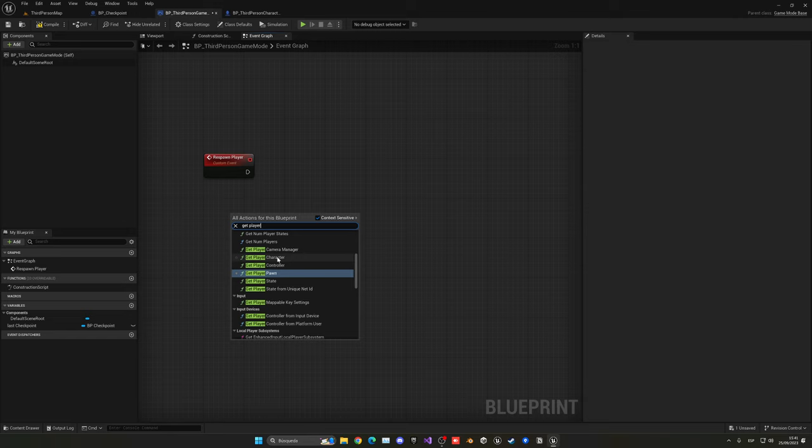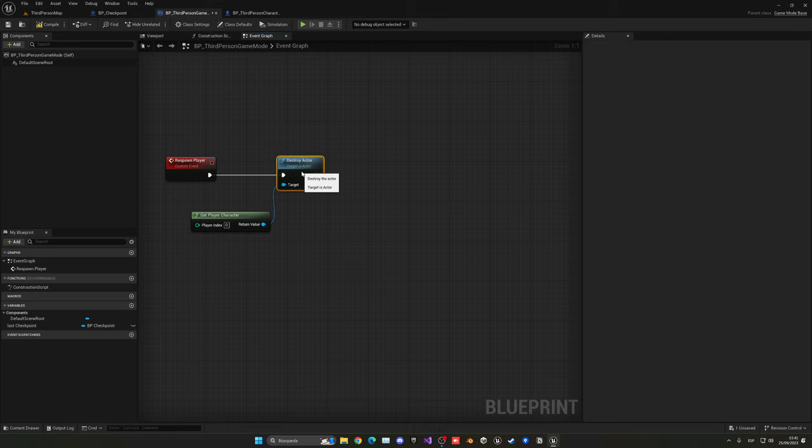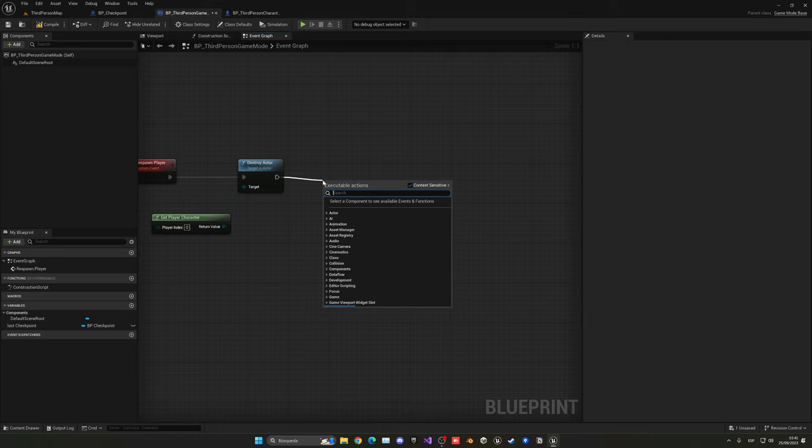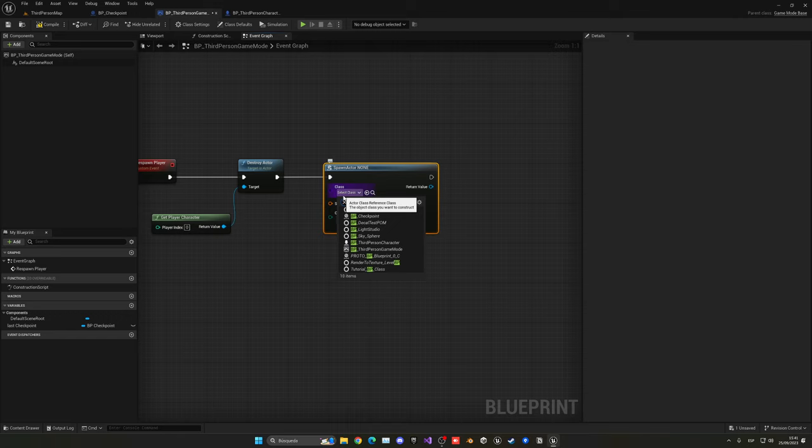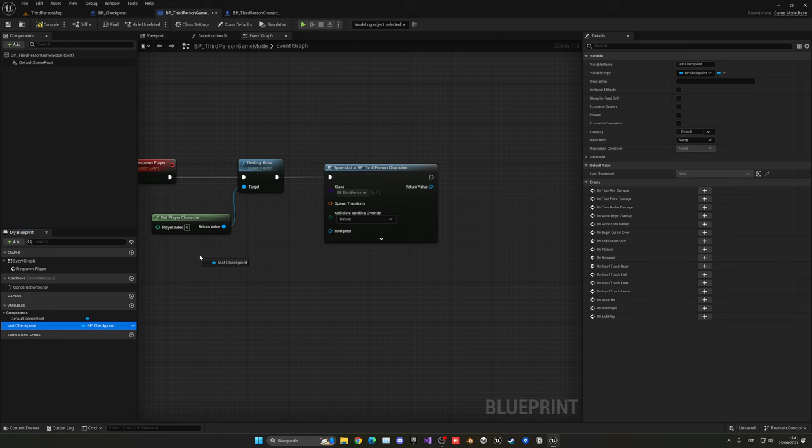And then just say destroy actor. And then from that I am going to say spawn actor class. In this case it will be our BP_ThirdPersonCharacter or whatever character you're using.